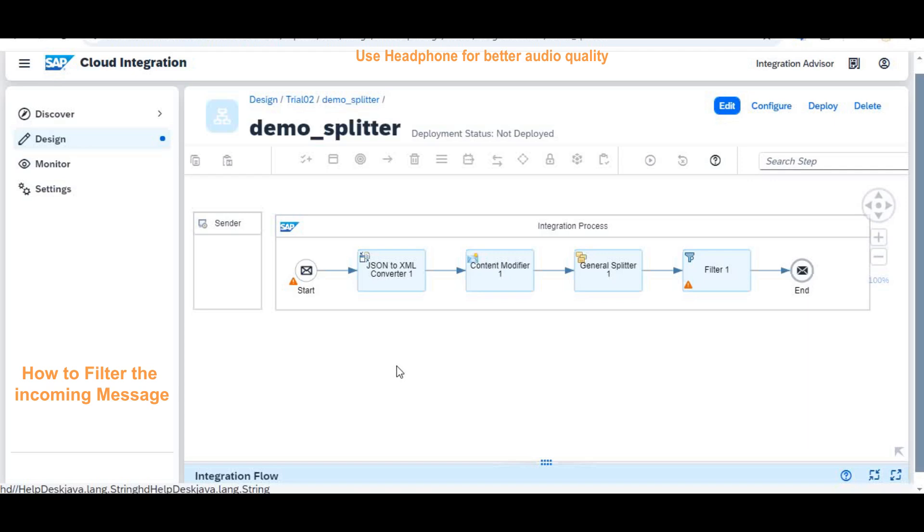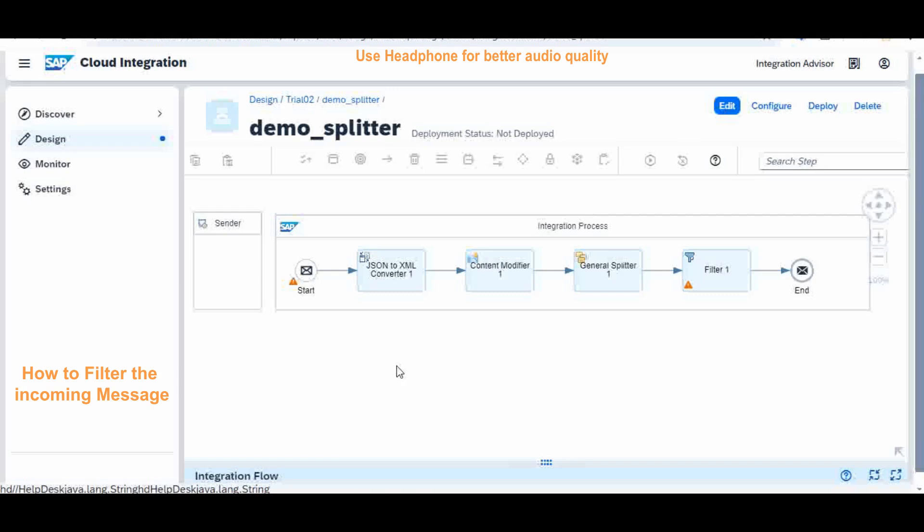Hello everyone, welcome back to my knowledge share channel, Learn With Me. Today we are going to continue with CPI, that is Cloud Platform Integration. In that, we are going to see another topic called the filter.